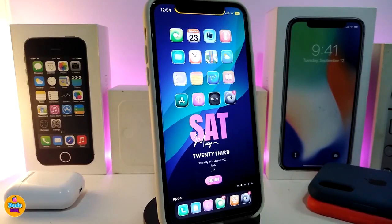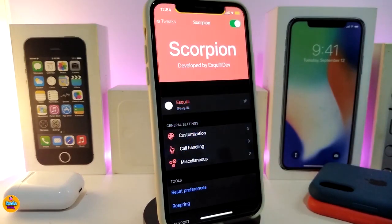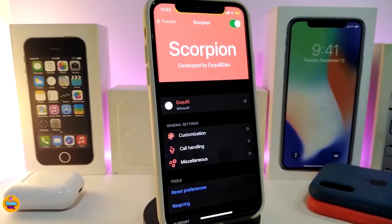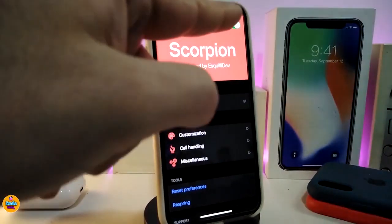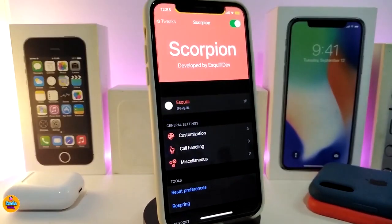Moving on to the next tweak: the Scorpion. Going into the settings, Scorpion changes incoming calls to a different kind of style. First, enable the tweak at the top. There are multiple sections: the customization section, the call handling section, and more.